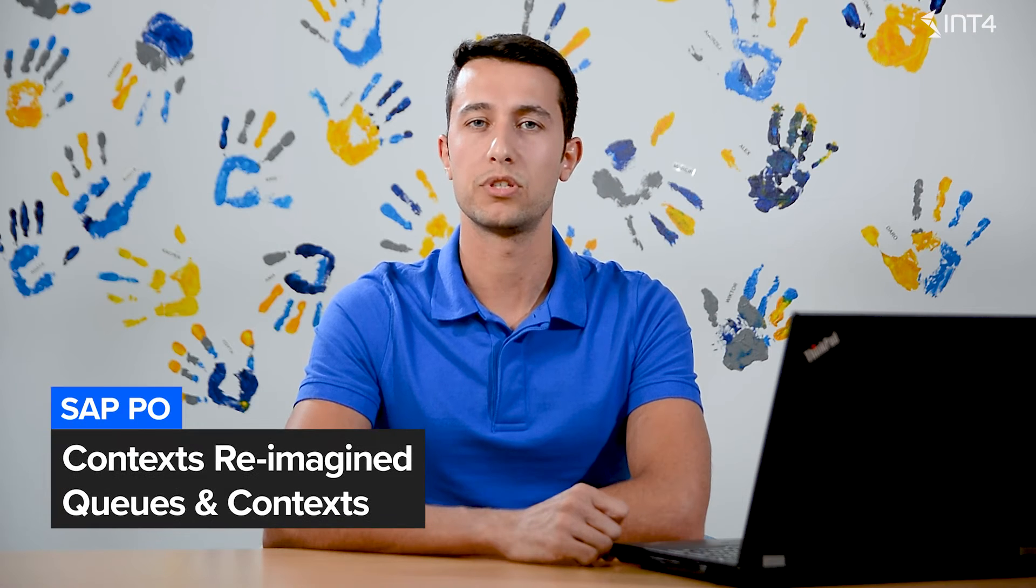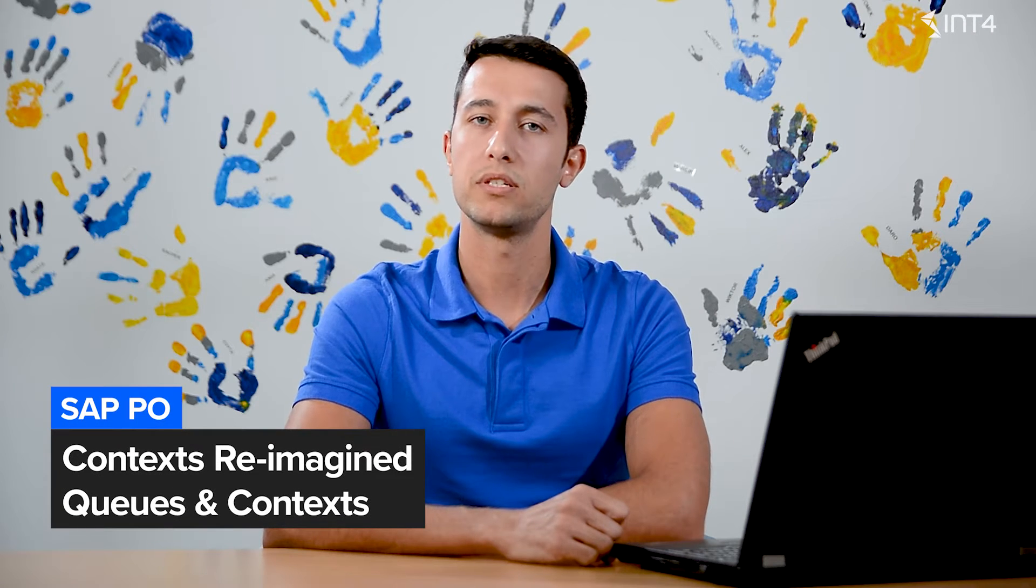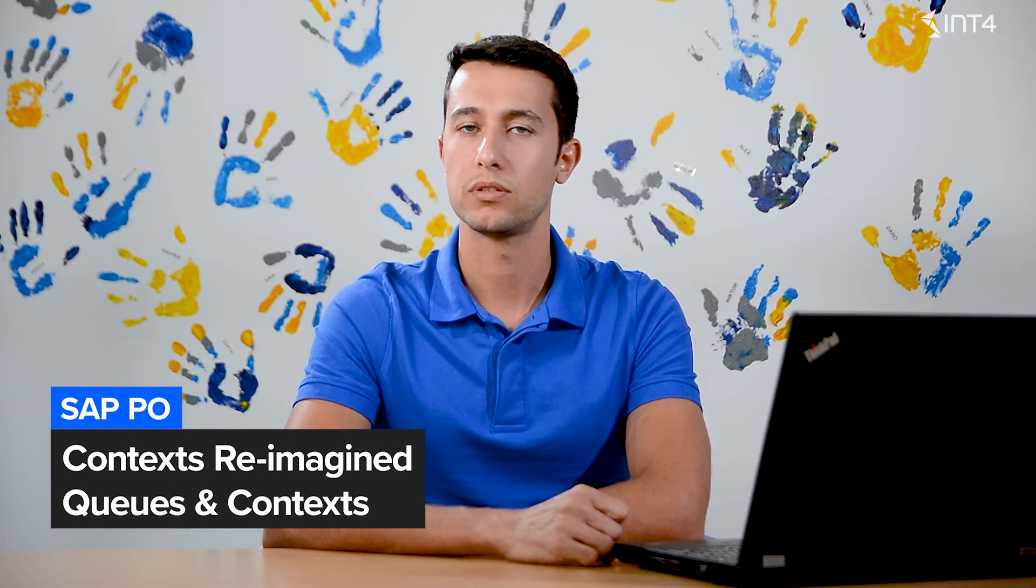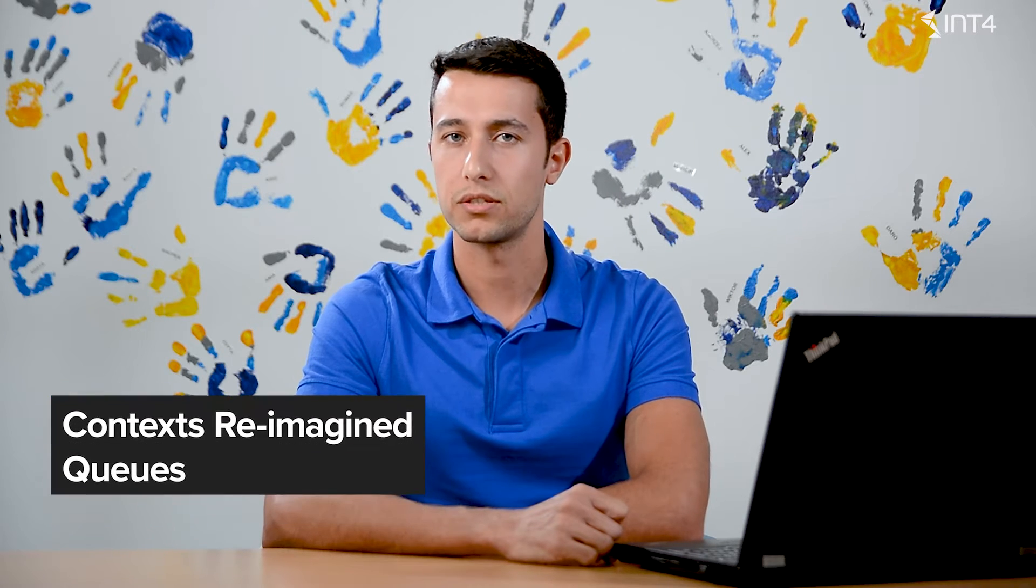Hi, I'm Konstantinos, and in this video I would like to show you my point of view on one of the most important SAP Process Orchestration Message Mapping topics: Contexts.